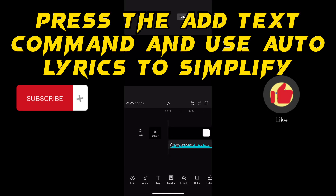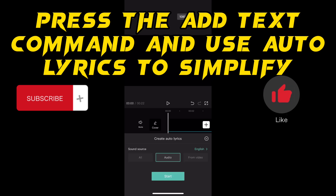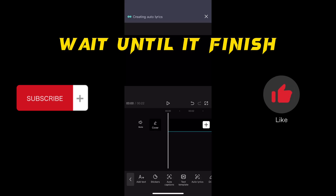Press the add text button and use Auto Lyrics to simplify the process. Wait until it finishes.